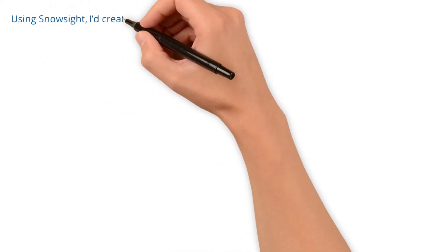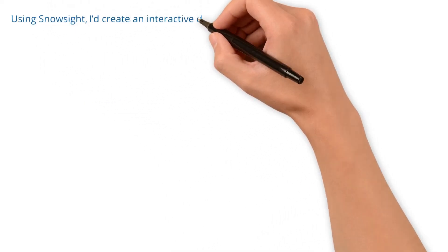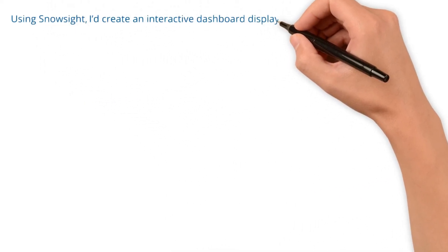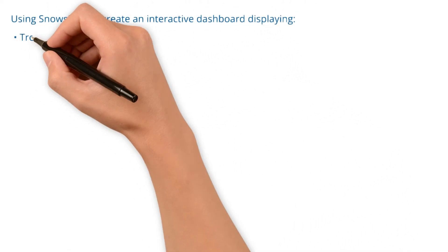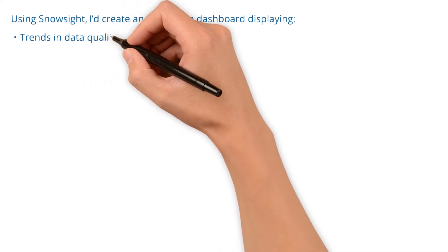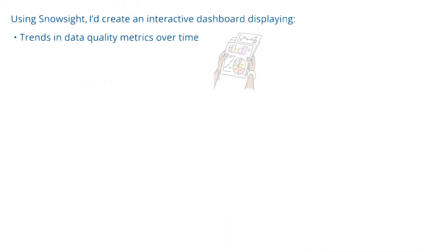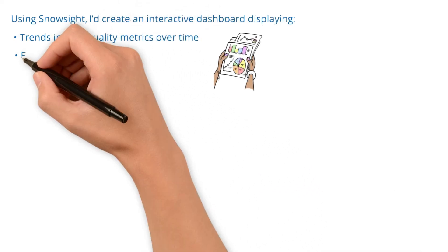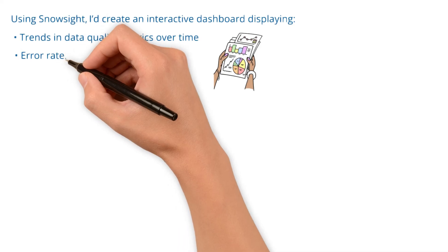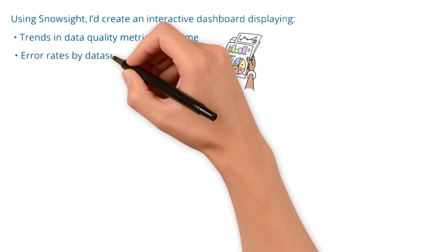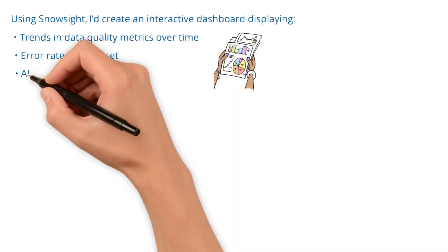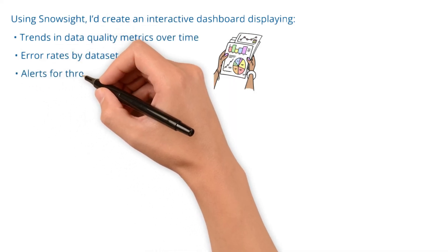Using Snowsight, I'd create an interactive dashboard displaying trends in data quality metrics over time. Along with this, I display error rates by dataset and alerts for threshold breaches, like missing values greater than 5%.